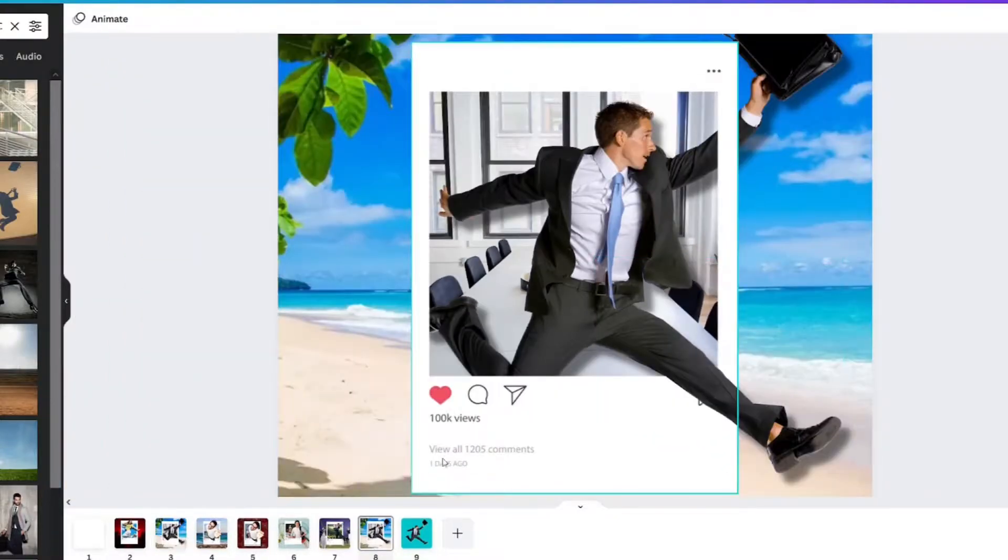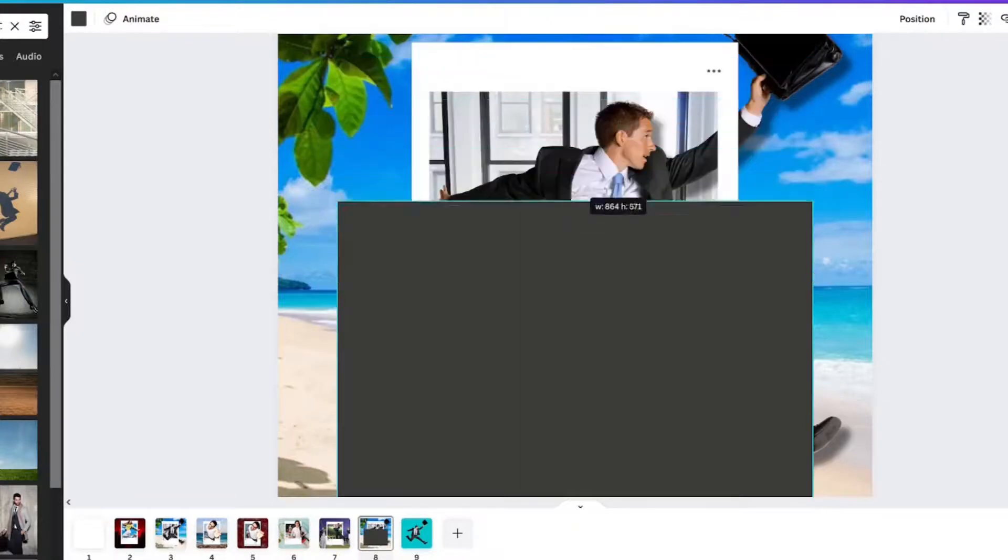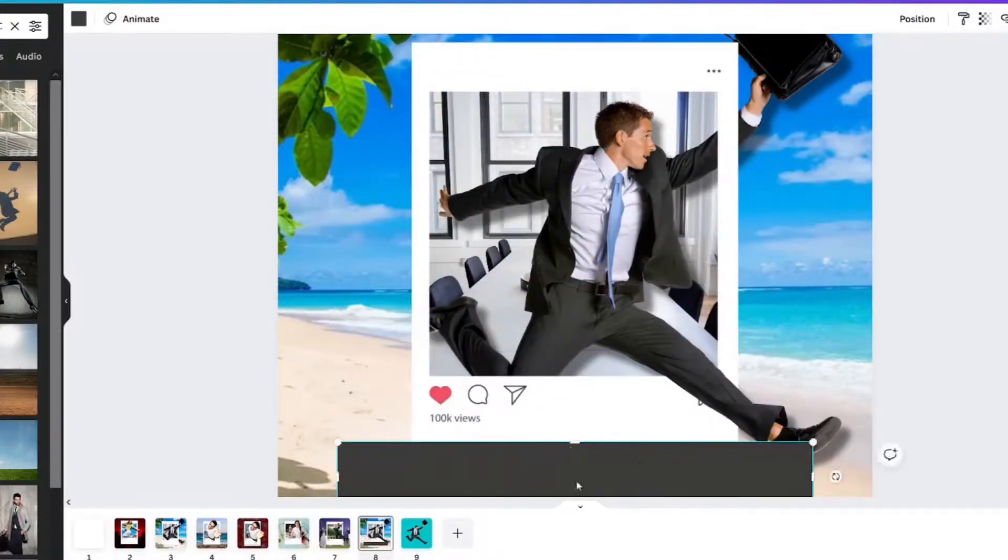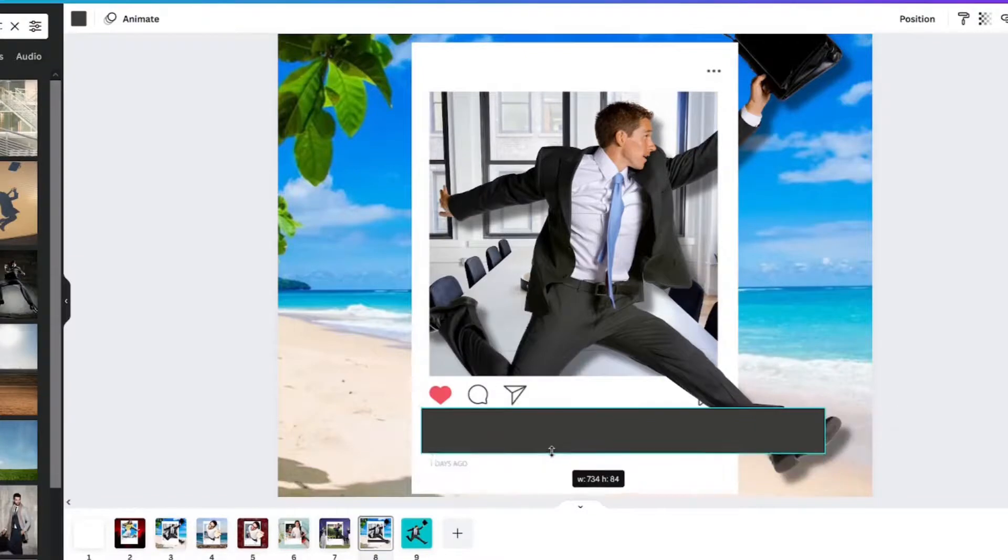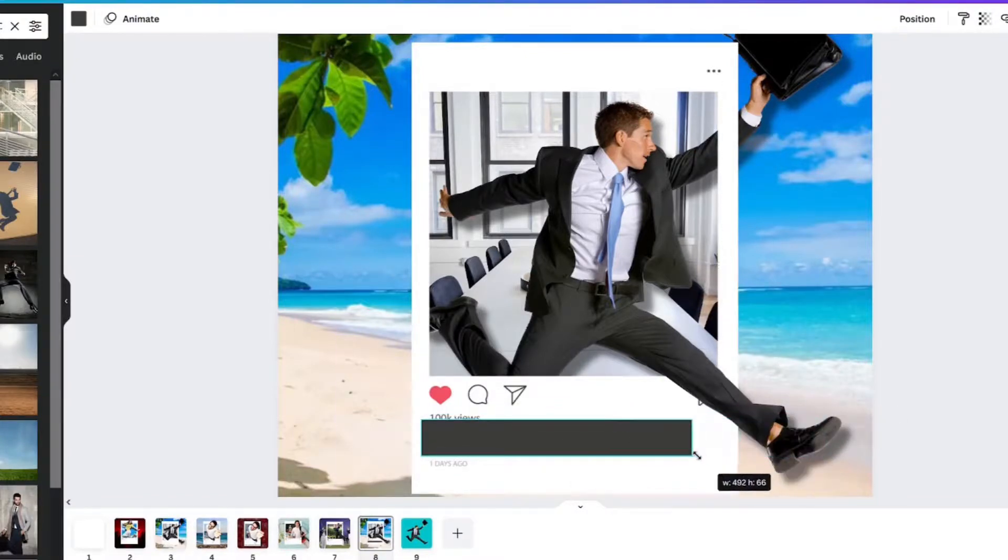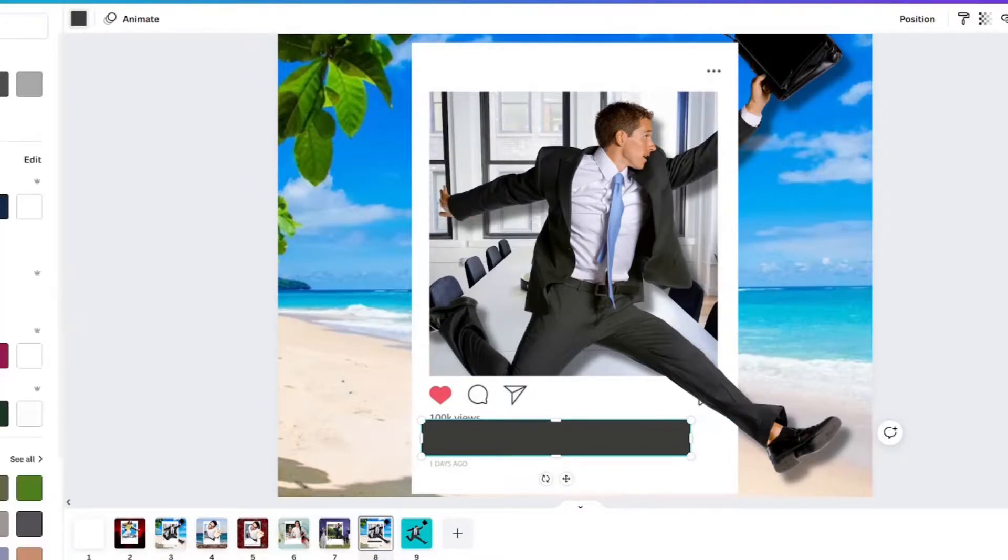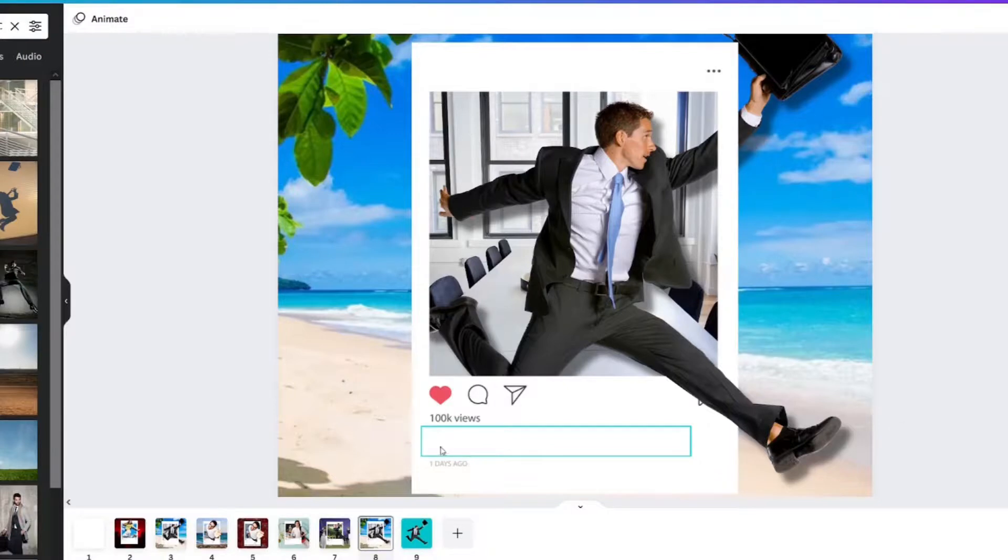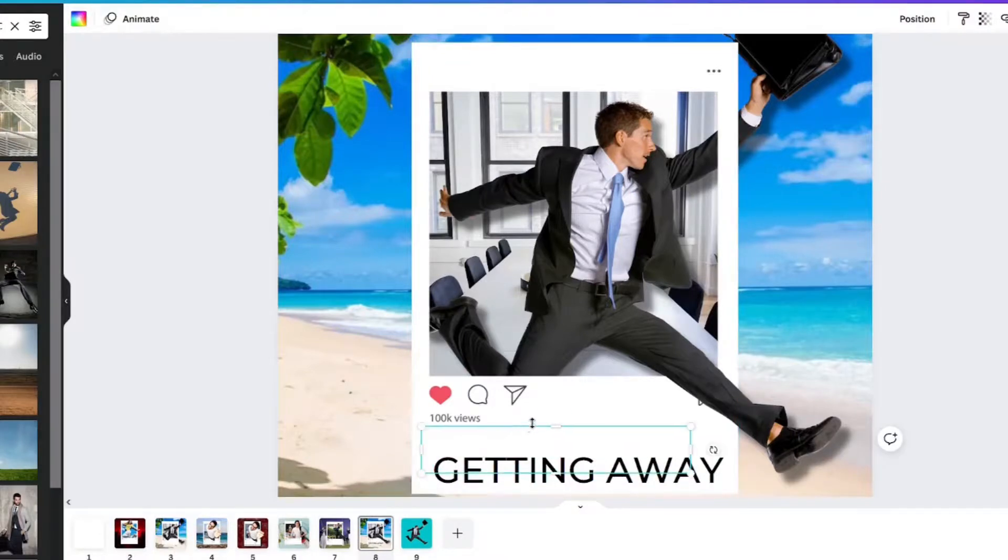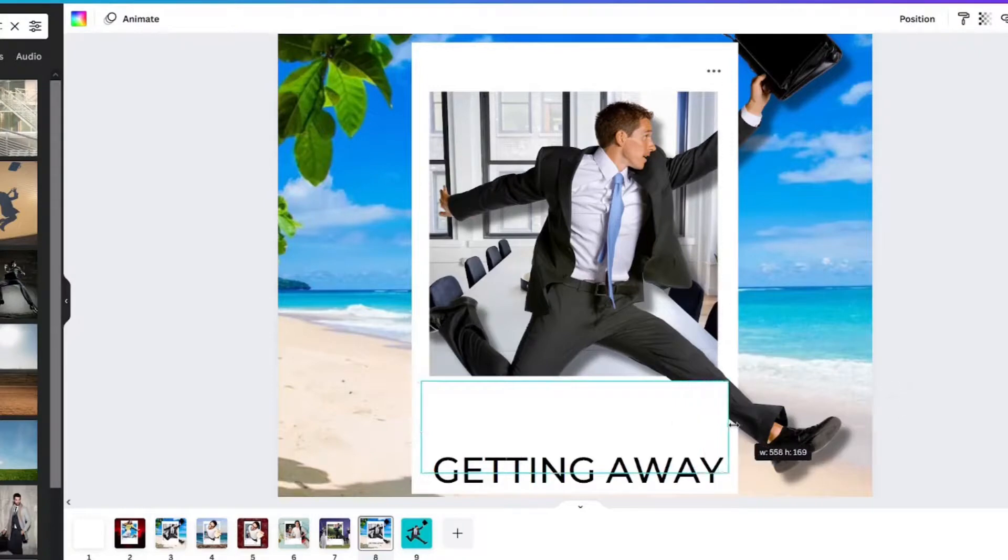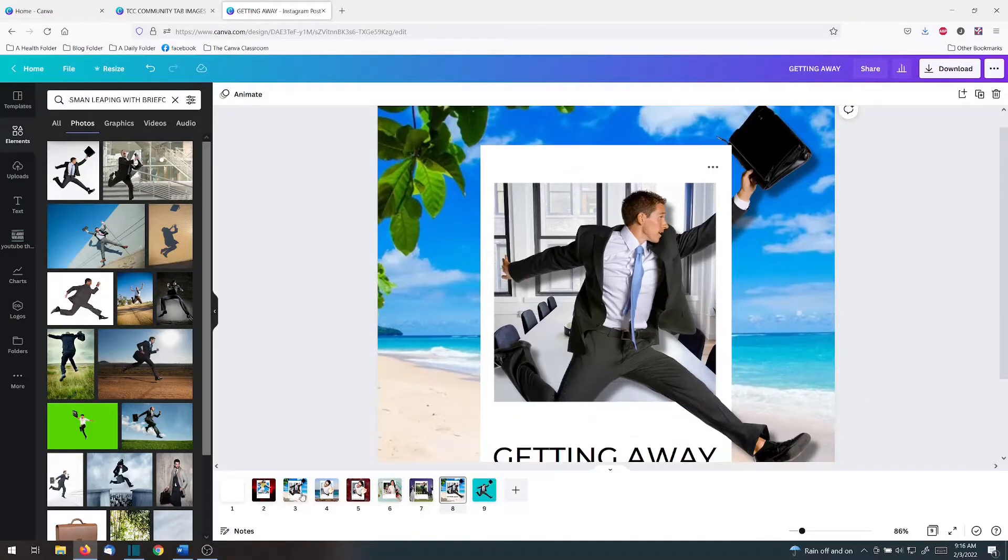If for some reason you wanted to change view all 1205 comments, you could add a rectangle, R on your keyboard for rectangle, and cover it up. Make it the same color as that. So that's the same color. And then you can add your text box to fix that however you want. If you want to get rid of the text, or even if you wanted to get rid of it so that it did not look like an Instagram post, R on the keyboard for rectangle. And that's it.